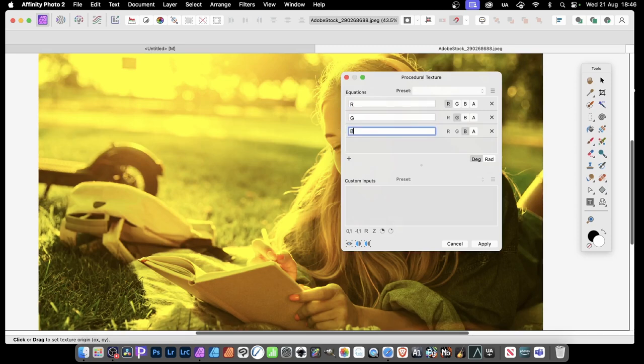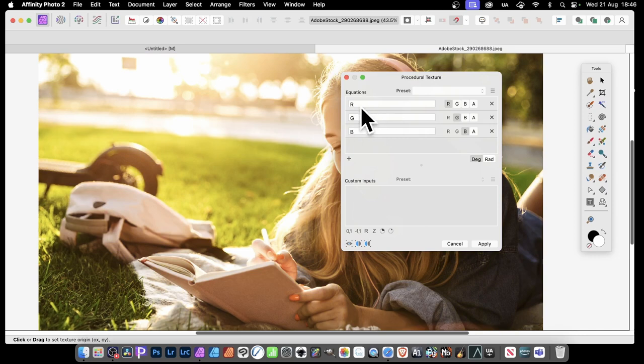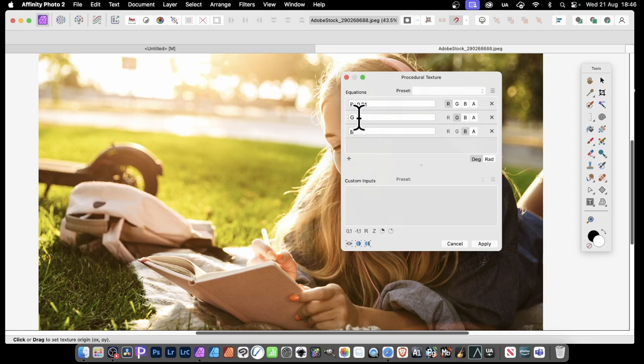That now returns exactly the same image. However, what you can do, you can put here plus 0.01, and that will increase the red just slightly.